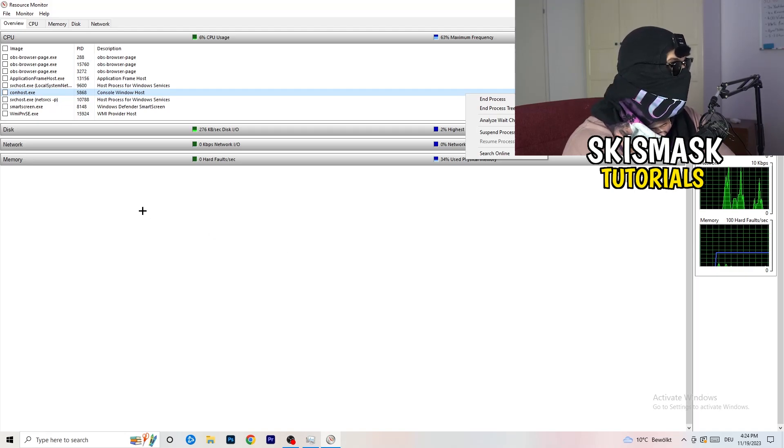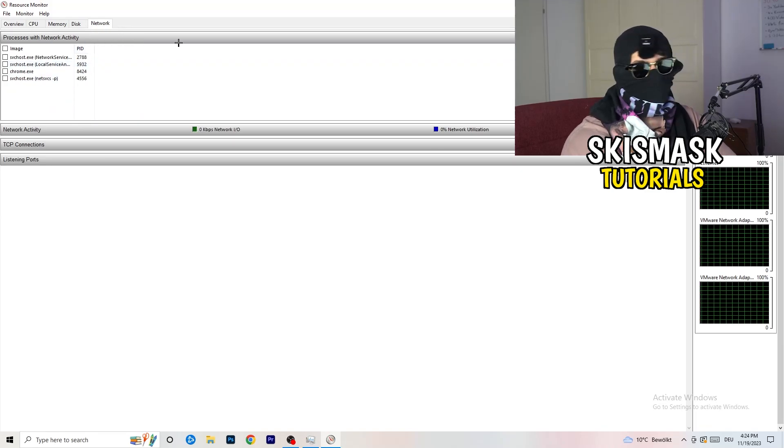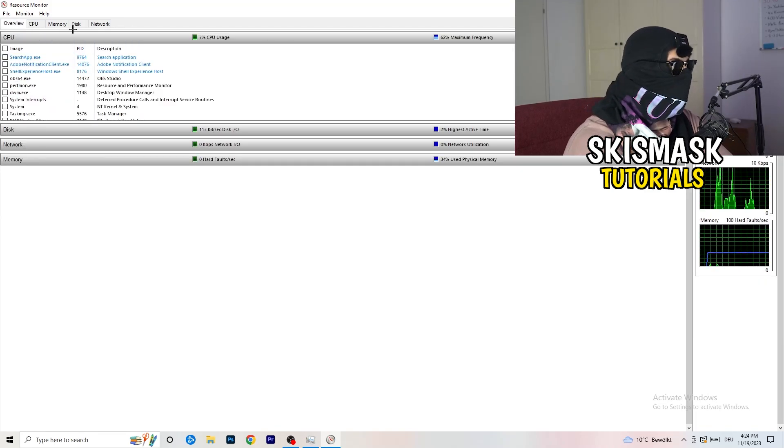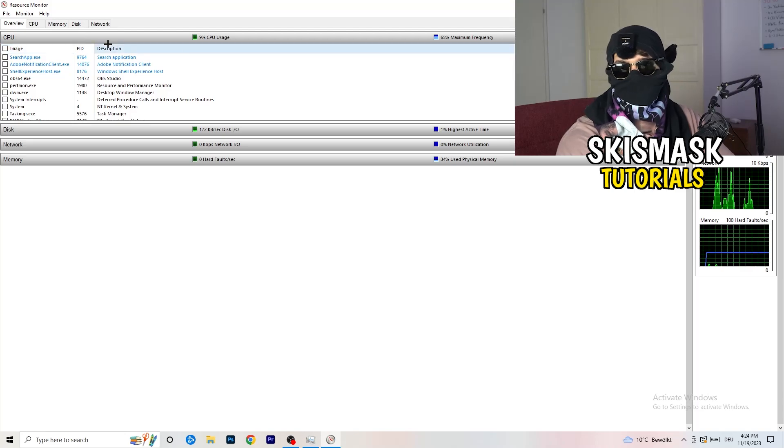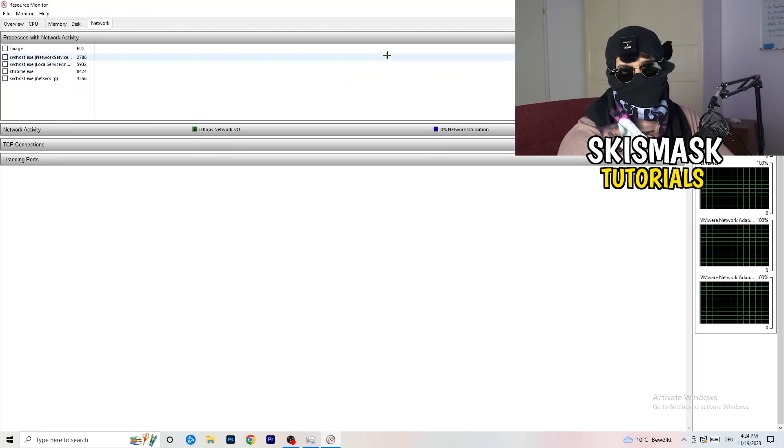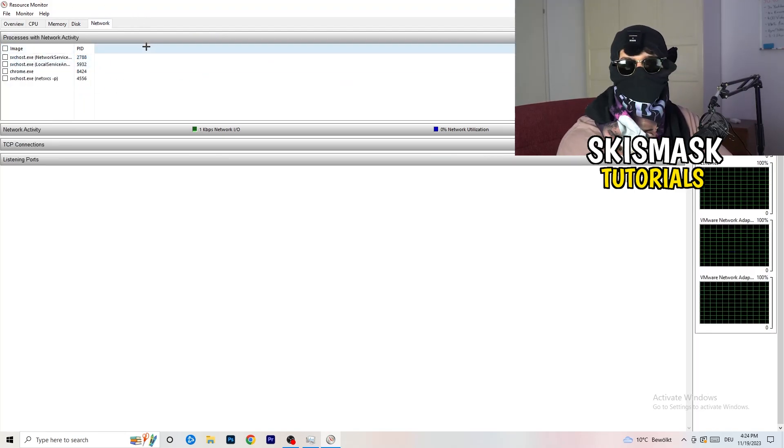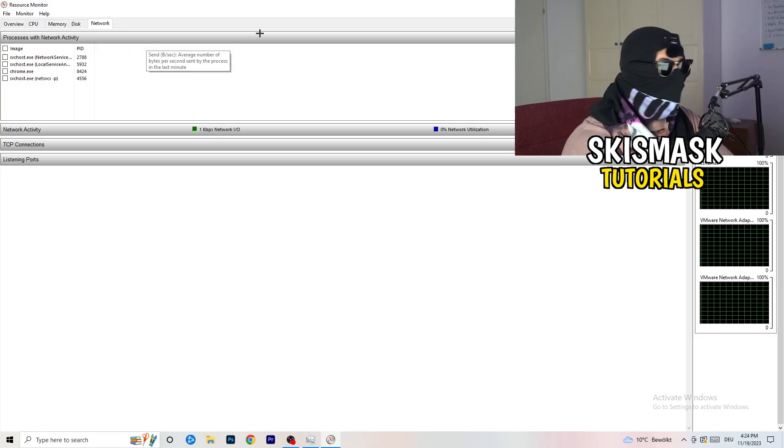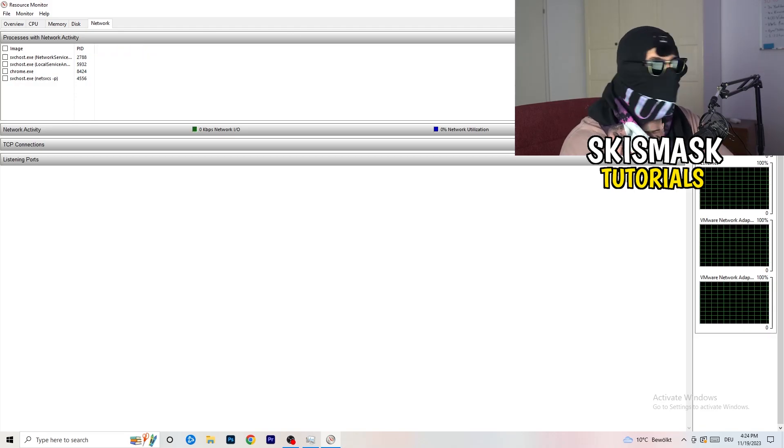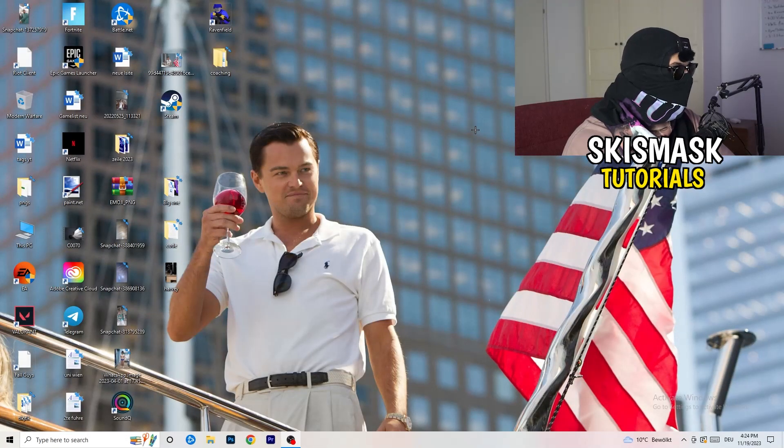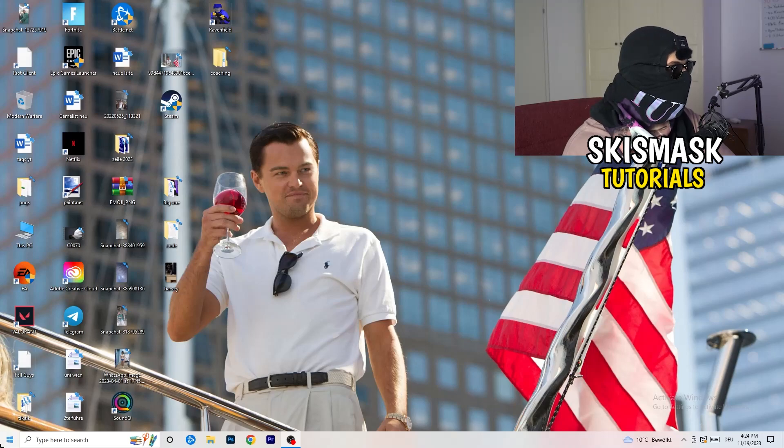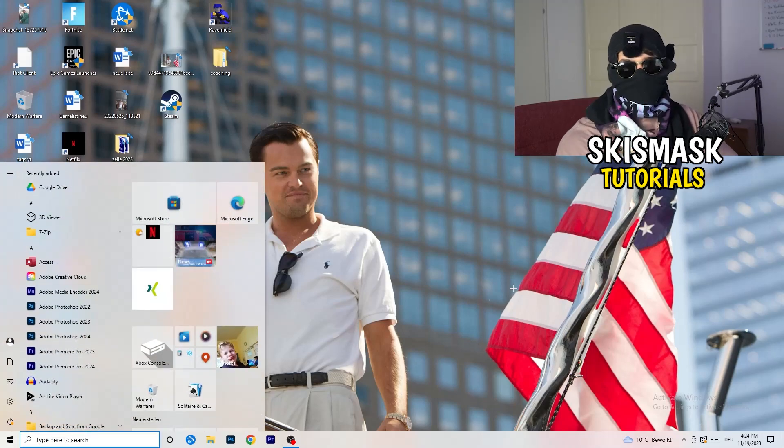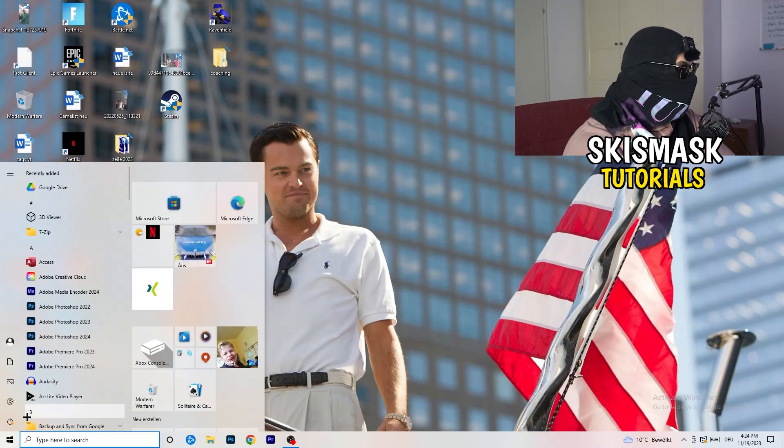Once you're finished with that, you can do that also really simple. On overview, you're having every single one which is currently running. You're going to click on the network, and you only have the ones which are currently running. Next thing is really simple. Go to the bottom left corner of your screen, click onto your Windows symbol or click onto your Windows key on your keyboard. Click onto settings.